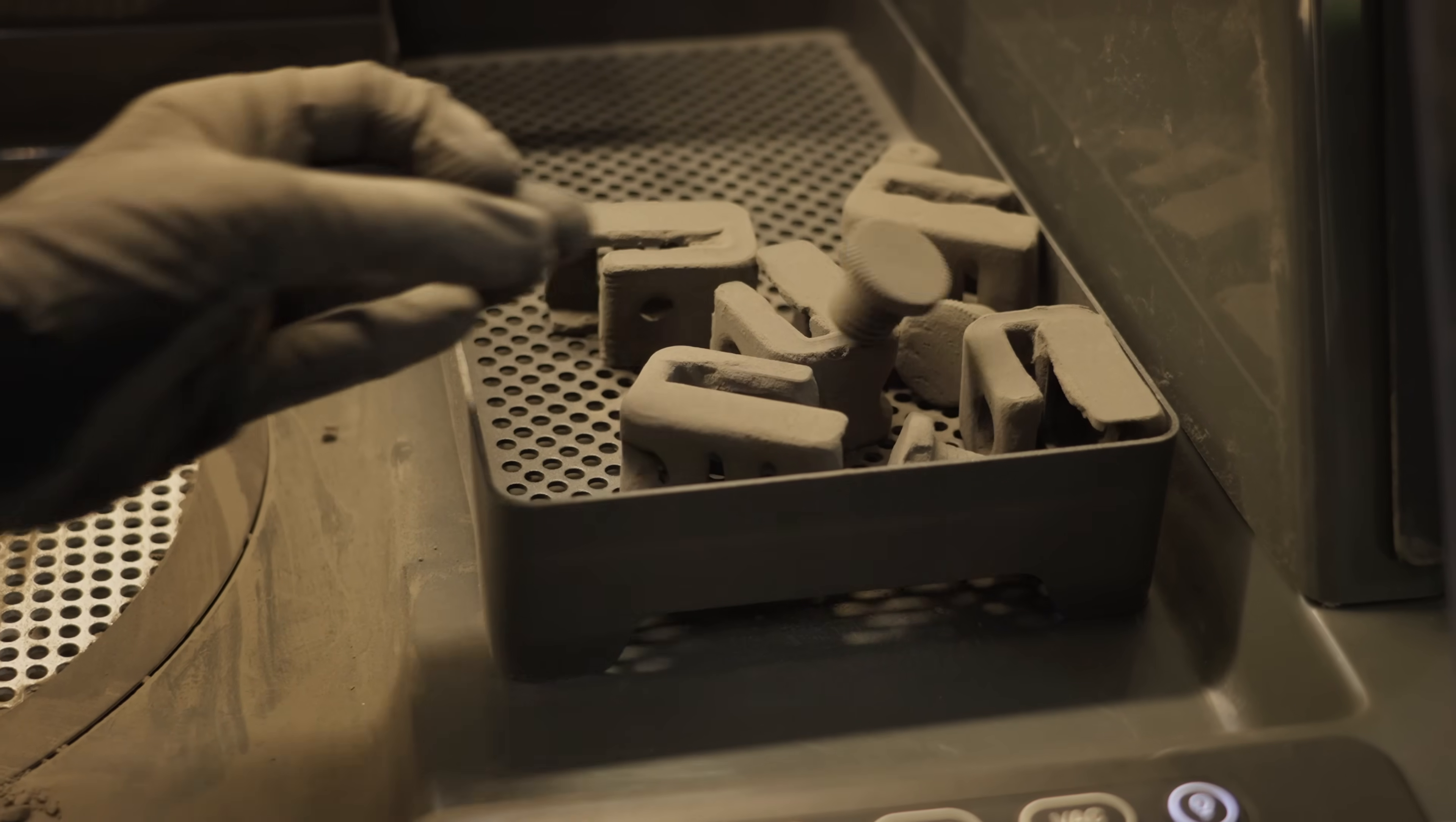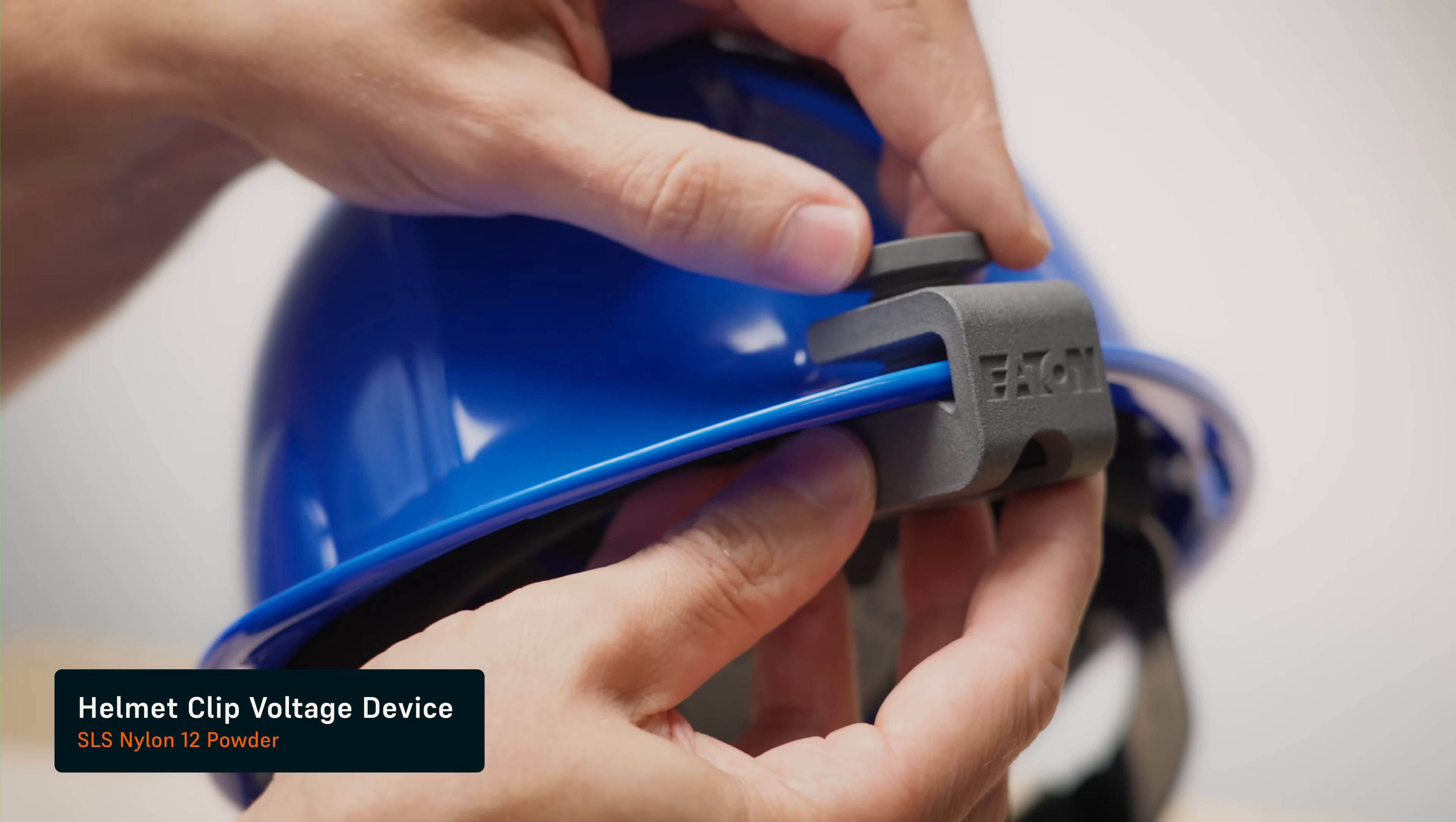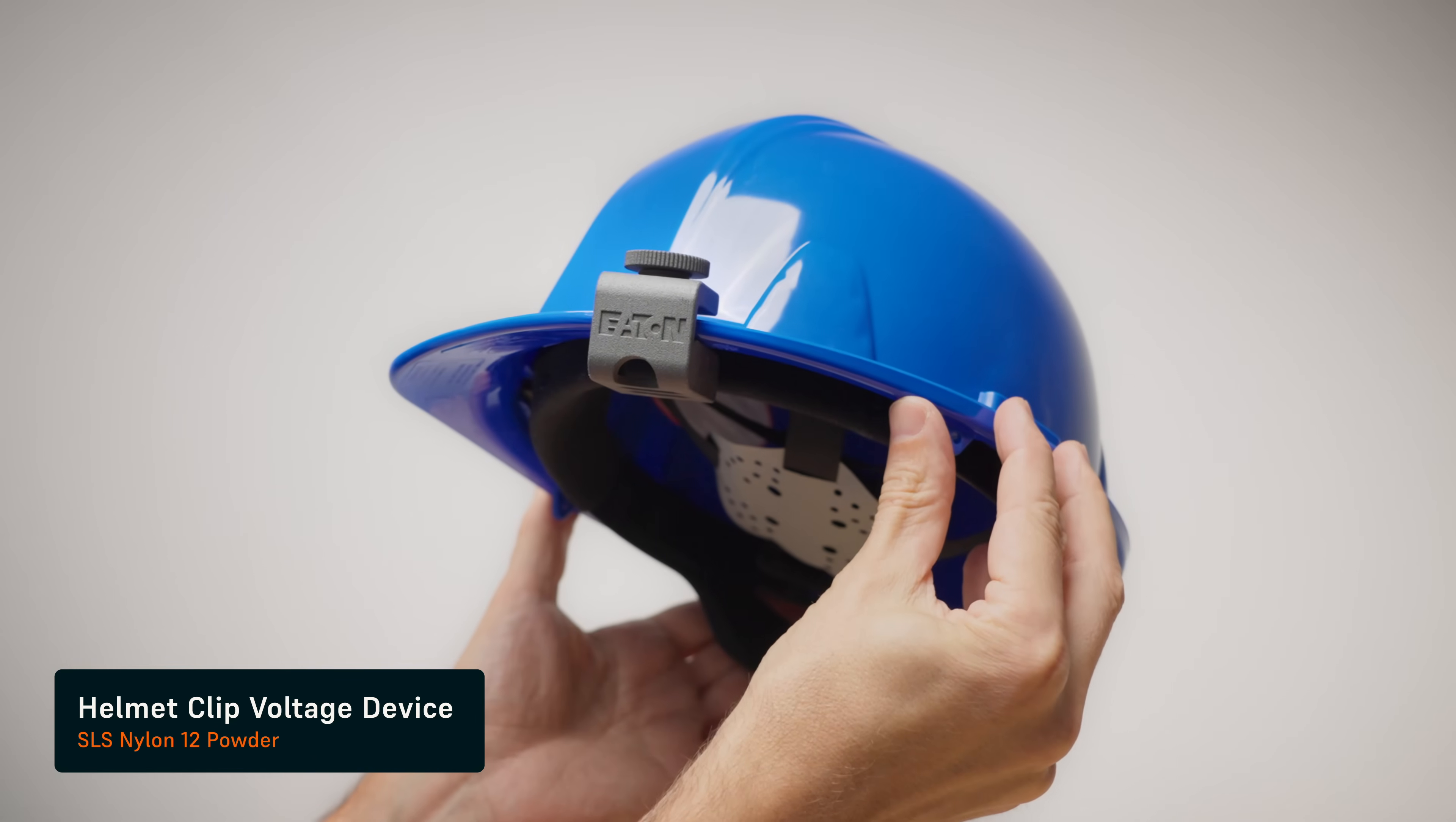Into new materials. We think that SLS and the SLA platforms will really help them to grow, to continue to push the envelope in their additive adoption.